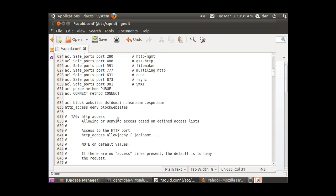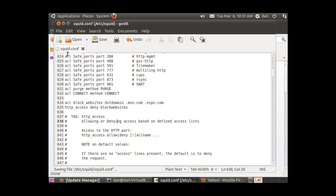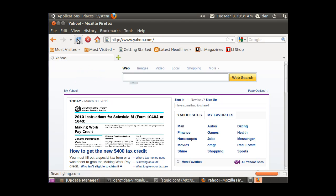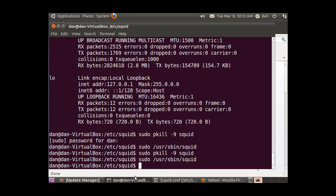Then I will file save and minimize. You can see here that we still have Yahoo, so we need to start and stop the Squid server. I'll kill it with pkill -9 squid.